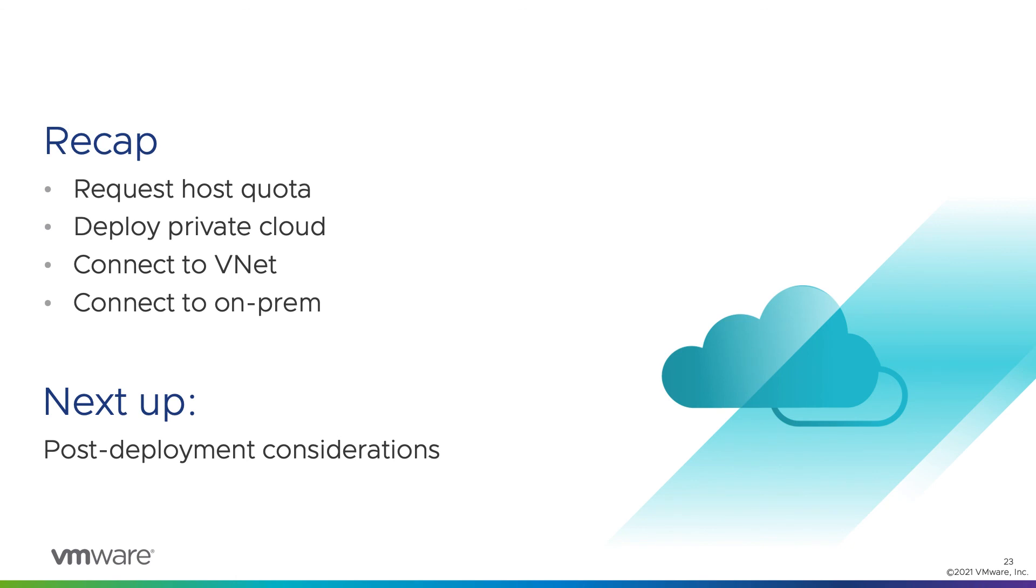All right, so in that demo, we stepped through the process of requesting host quota, deploying the private cloud, connecting to an Azure vNet, and connecting back to on-prem. In our next module, we'll run through some post-deployment considerations for operationalizing your AVS environment. Thank you.